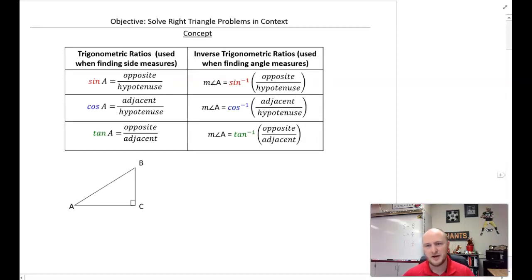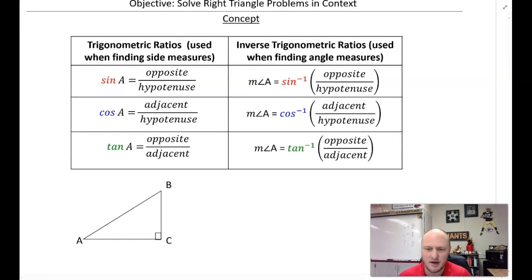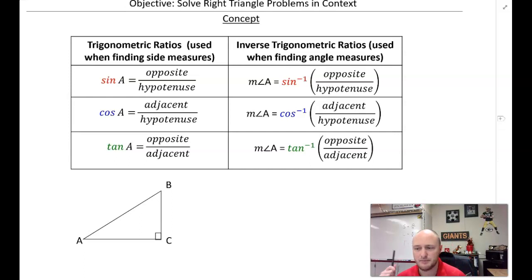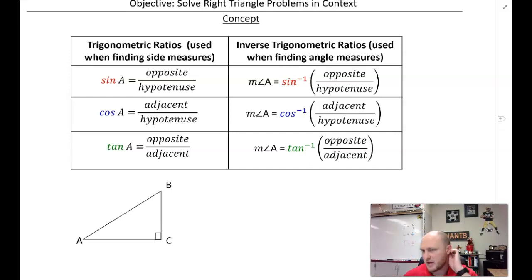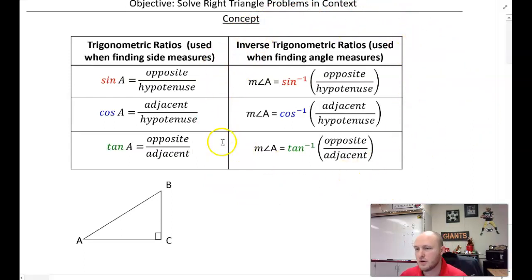Here's a reminder about SOHCAHTOA. If you are solving for a portion of a triangle and you're given information about the side opposite, adjacent, or hypotenuse, you use these trig functions for these ratios. If you ever forget, SOHCAHTOA is on the board — write it down to help you remember. If we're solving for an angle, we'll use inverse trig. Inverse trig is used to solve for an angle.